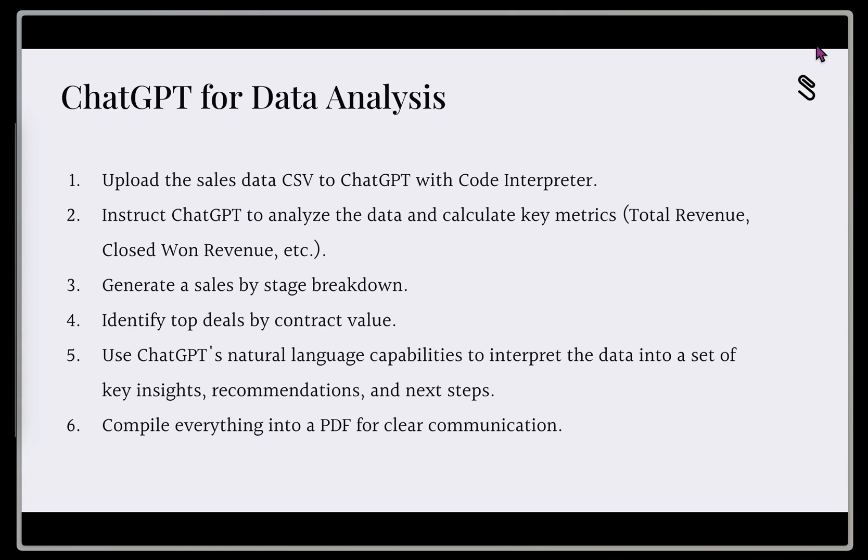And then third, we're going to generate the sales by stage breakdown in a table. We're going to generate another table that identifies our top deals by contract value. And then fifth, this is where we're going to use that natural language capability to take that data, interpret it, and get a set of key insights, recommendations, and next steps.